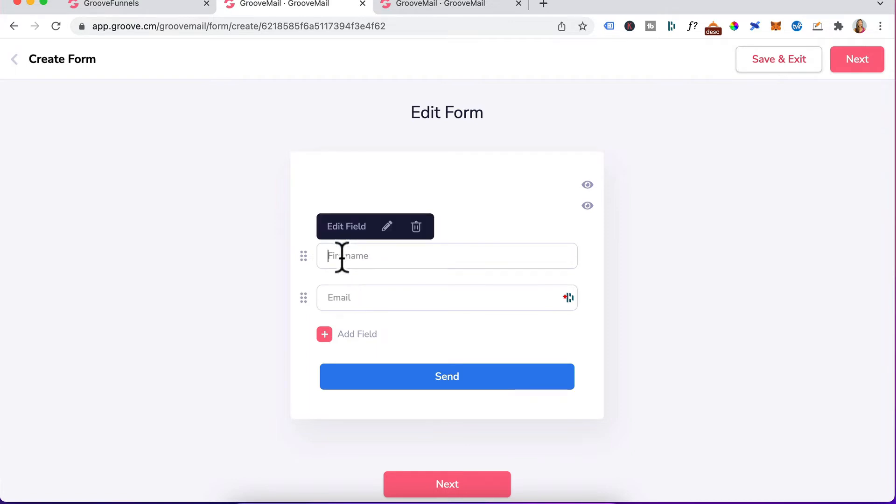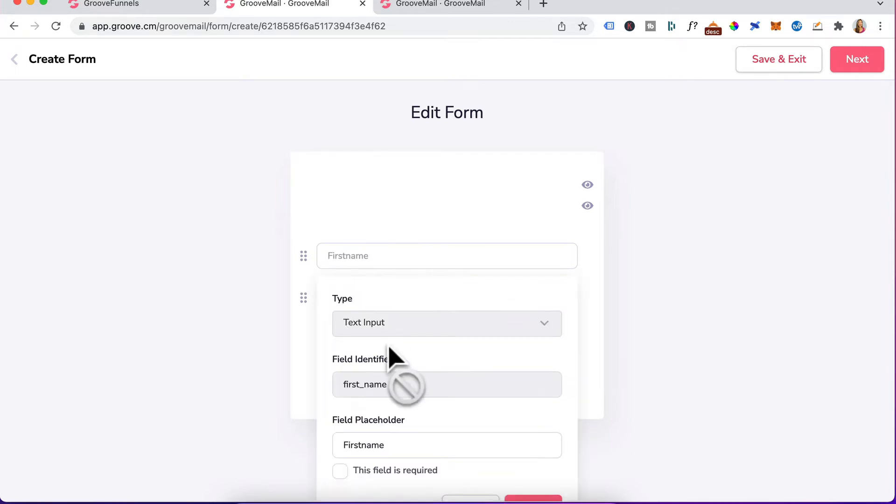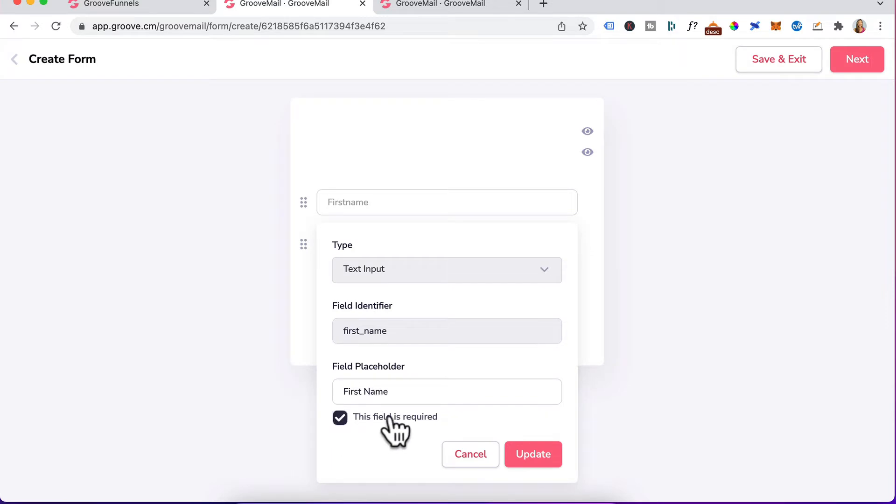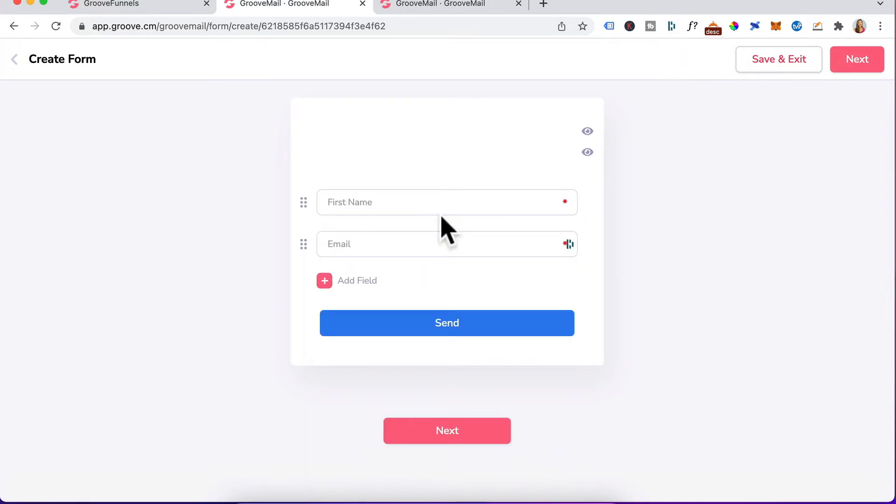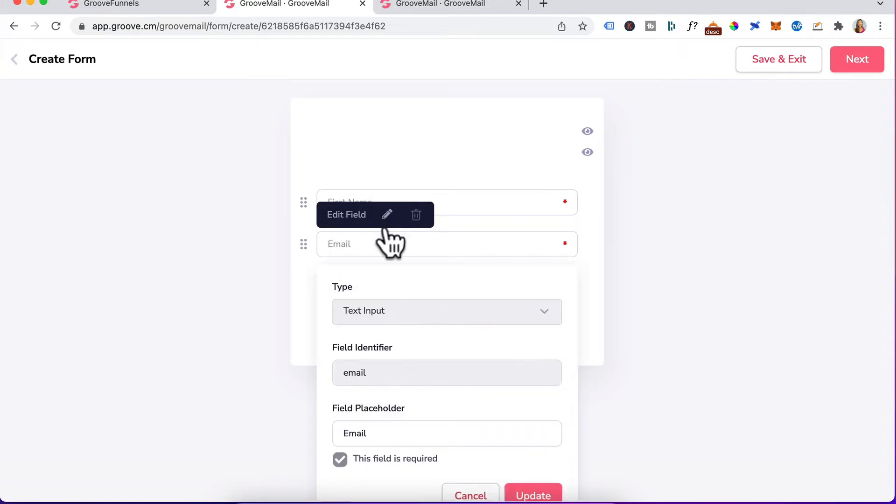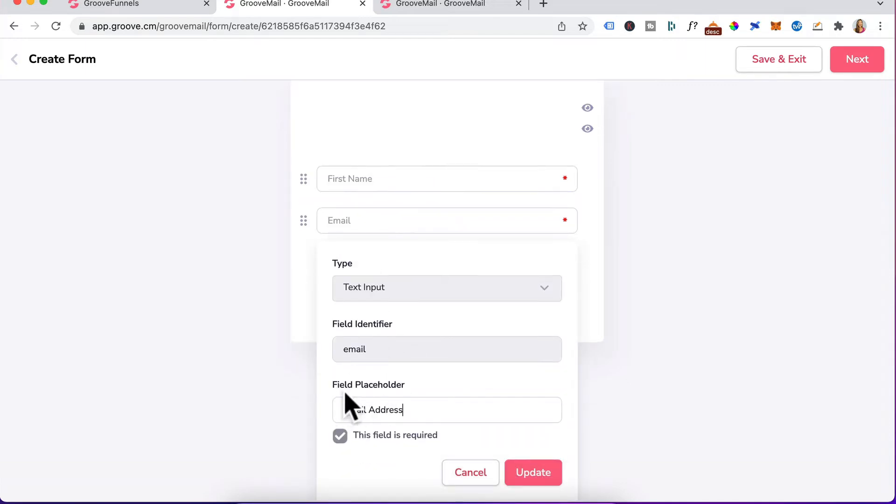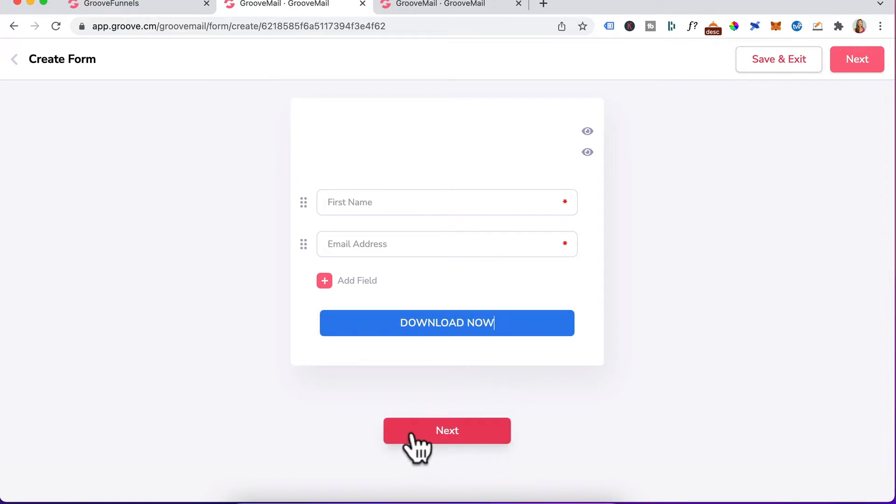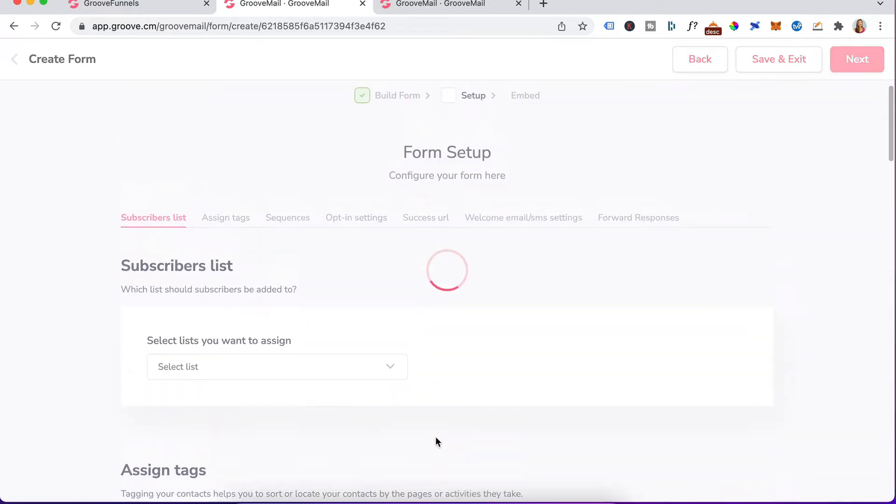To edit the field input, just click on it. Click on the pencil icon, scroll down and I just want to space that. Have it as first name. Click on this field is required, update. Let's do the same for the email. Click on that. Click on the pencil and we want that placeholder to be email address. Click on update. For the submit button, just click on it and we'll change it to download now. Click on next.